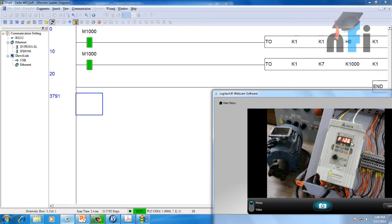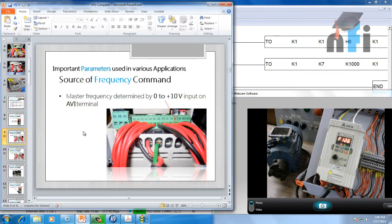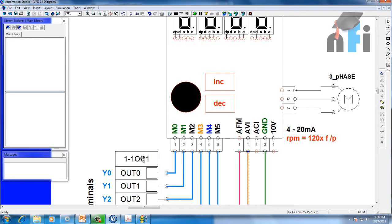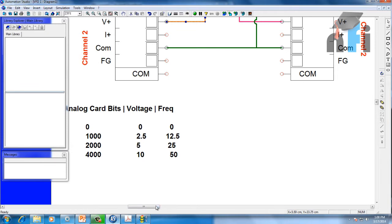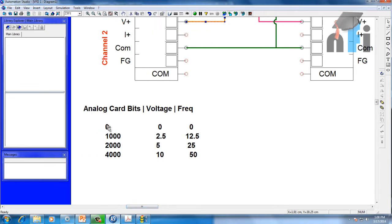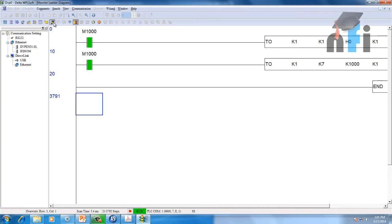The frequency changed to 12.6 Hz because a value of 1000 means I'm giving 2.5 volts. To make a note: in your analog card, 0 bits = 0 volts = 0 Hz; 1000 bits = 2.5 volts = 12.5 Hz; 4000 bits = 10 volts = 50 Hz.